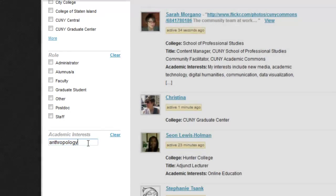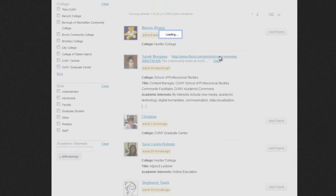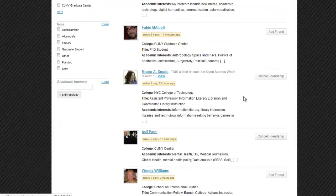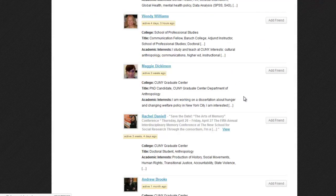For example, if I type in anthropology, I can connect with other members who list this interest on their profile.